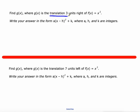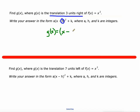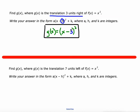Next up, we're going to do a translation three units right. Right and left translations are controlled by that H value. This is going to be G(x) = (x − 3)², with no K value since we're not going up or down at all. The difference is that when you're going right and left, the value appears inside the parentheses; when you're going up and down, that value appears outside the parentheses.